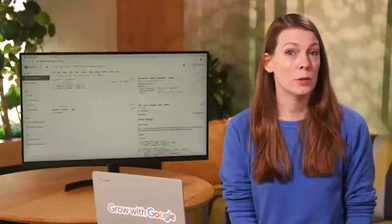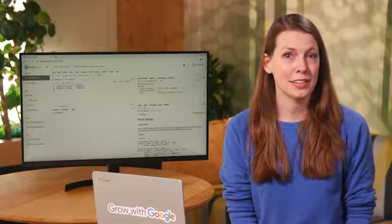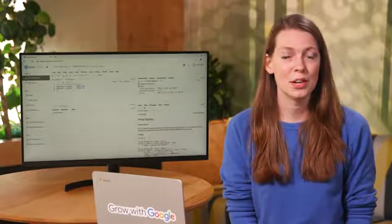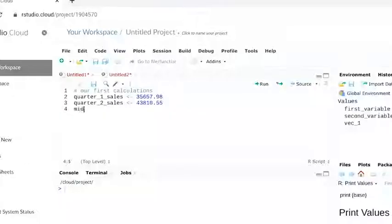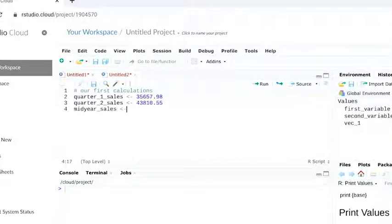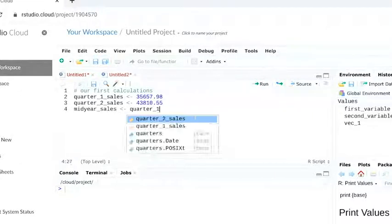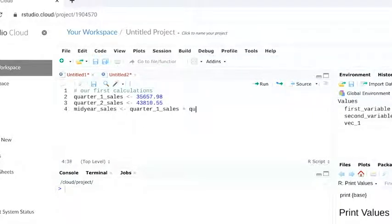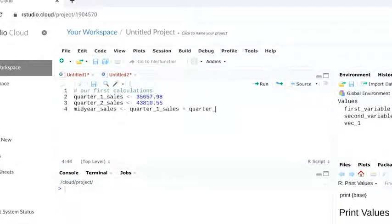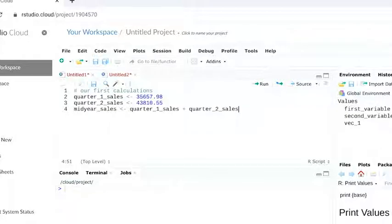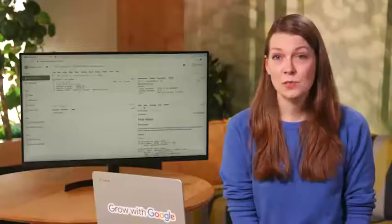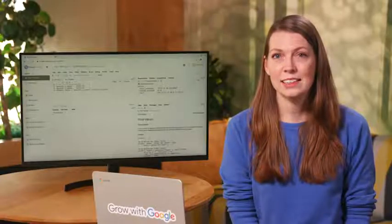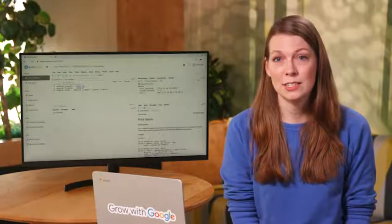Before we complete our first calculation, we'll assign it to a new variable, midyear_sales. Then, we'll add our quarterly figures using the plus sign as our addition operator. Let's run it and get the total of our sales data.